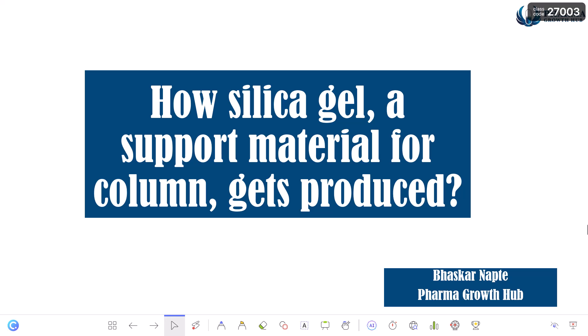In this video we will understand how silica gel, a support material for HPLC columns, gets produced. My name is Bhaskar Napte, I am the founder of PharmaGrowthUp, and I help pharmaceutical professionals gain clarity on important technical topics. If you want to understand the services provided by PharmaGrowthUp, you will find the details in the description below.